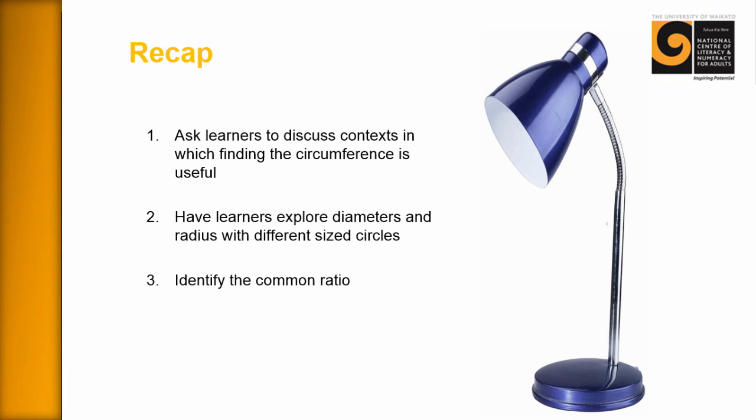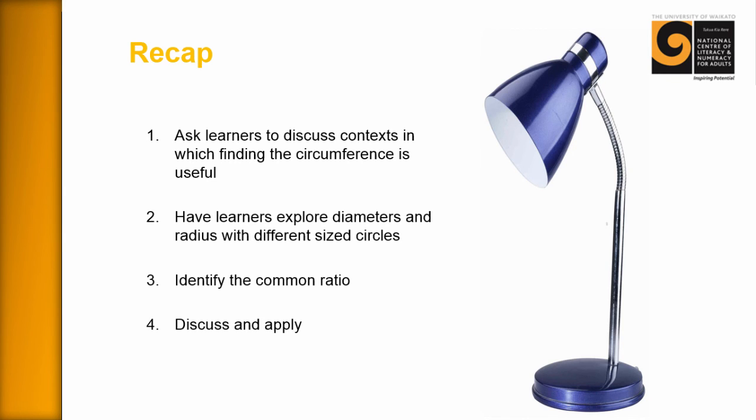You want them then to identify the common ratio. And that is when you've got the measuring tape on the board and the learners are coming in, perhaps either sticking a post-it where they think it is or drawing an arrow next to it. And they're beginning to realize that all these different circles always have a common ratio between the circumference and the diameter. And finally, you want to discuss this and then apply it immediately get them working things out for themselves.